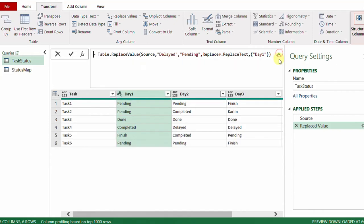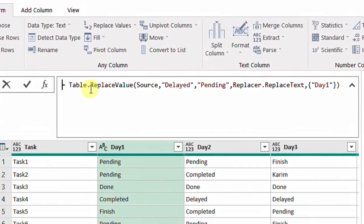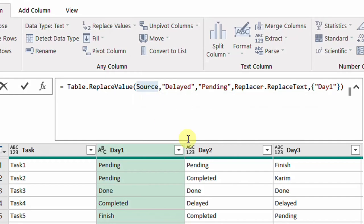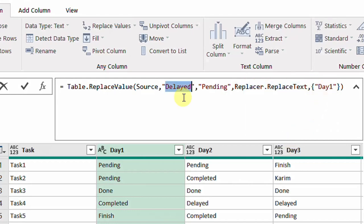Let's check what happened inside the formula bar. I have a new step called 'Replaced Value' which used a function called Table.ReplaceValue. The first input is the previous step (the source table), then the old value 'delayed' hard-coded, and then the new value 'pending' hard-coded, plus the replacer function to indicate text replacement, and finally the column name. But if I need to change more than one value — 'delayed', 'completed', and 'finish' all at once — this function will not help me. Table.ReplaceValue will never handle that.